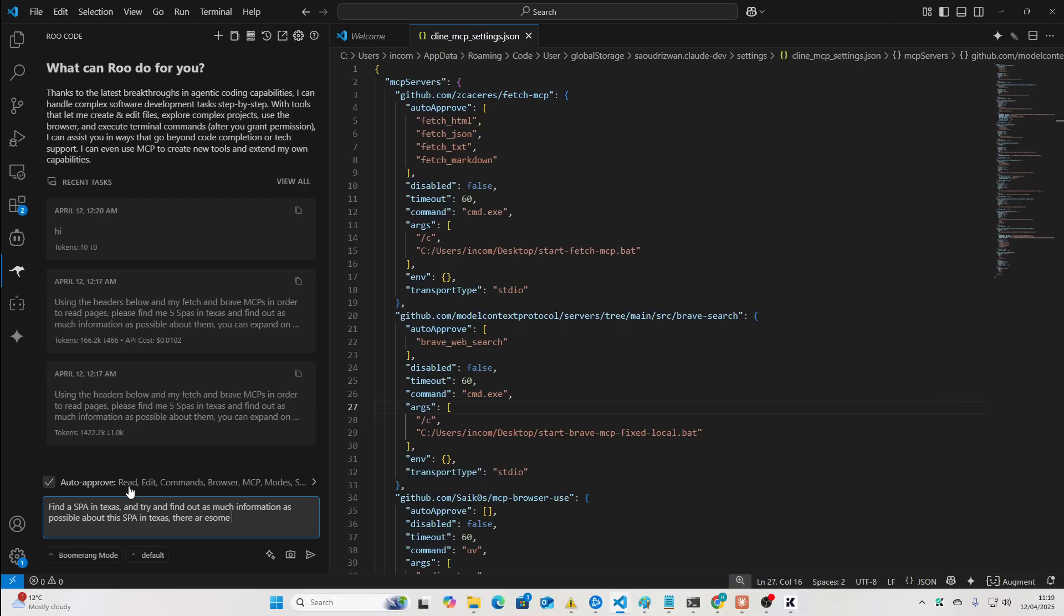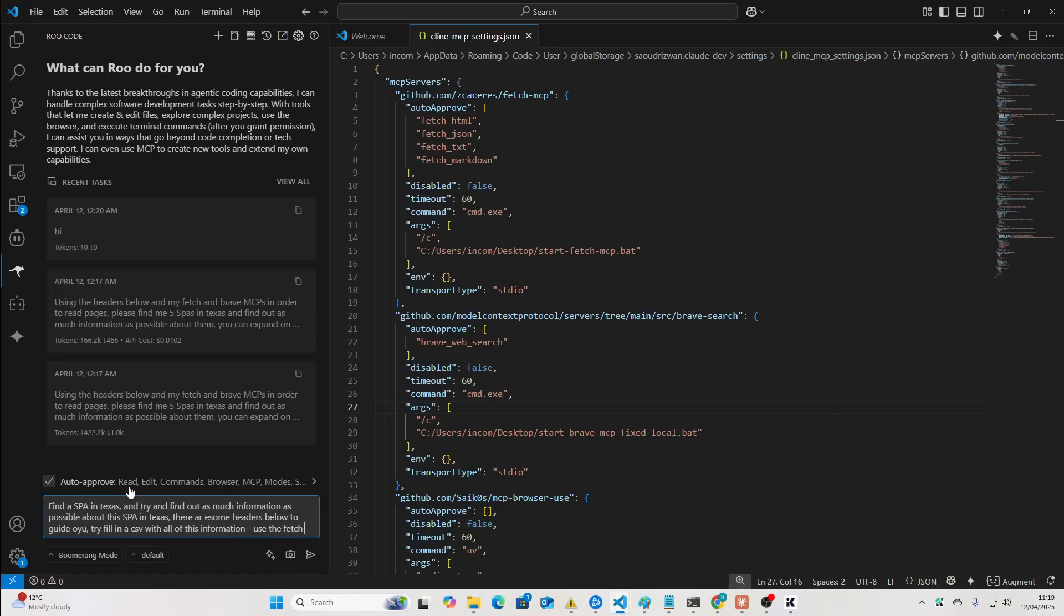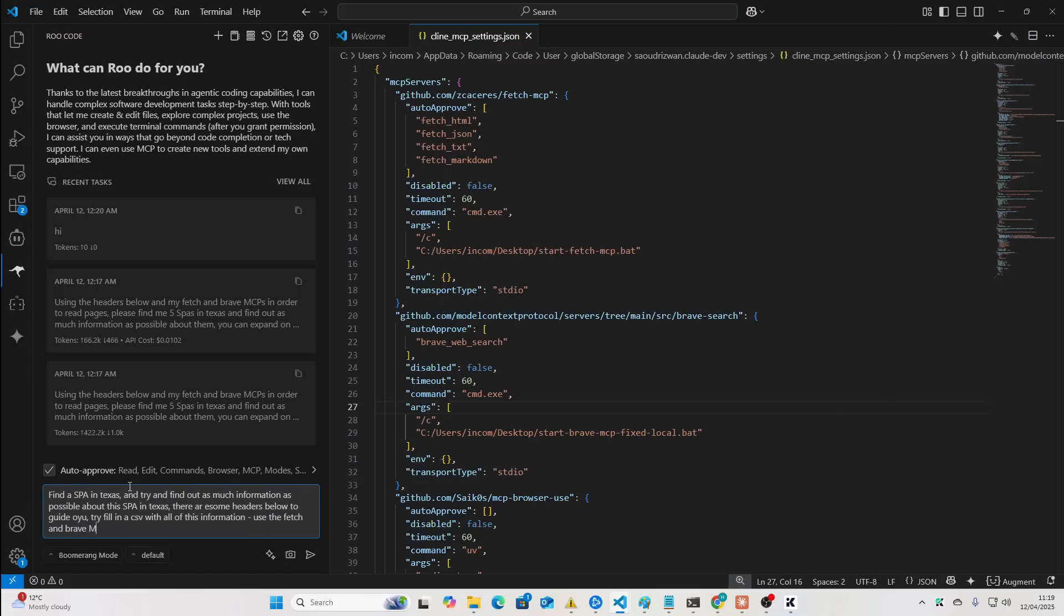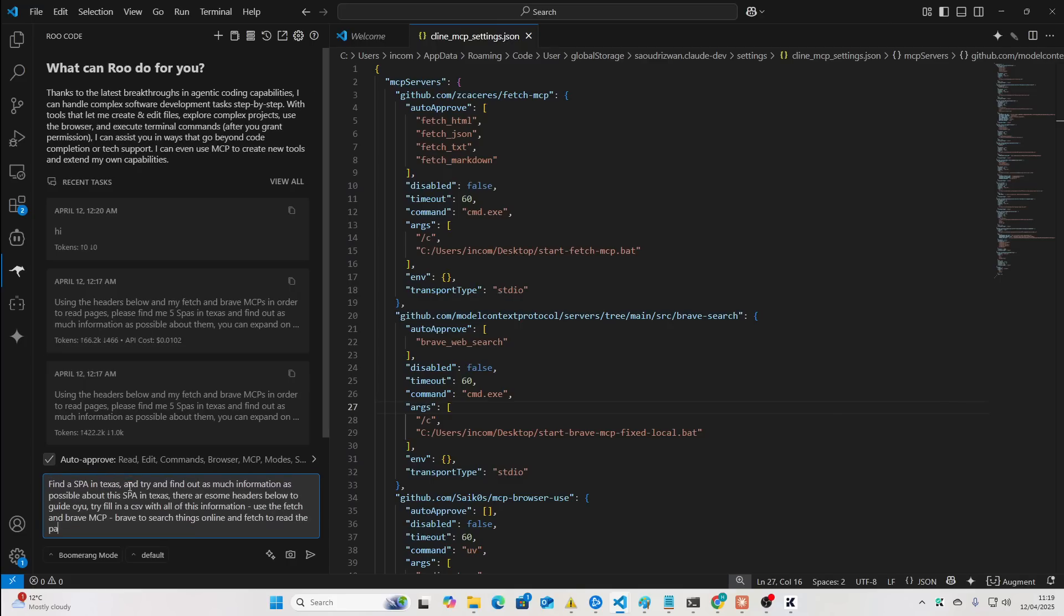There are some headers below to guide you. Try to fill in a CSV with all of this information. Use the Fetch and Brave MCP.